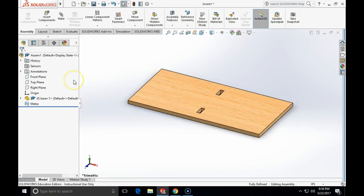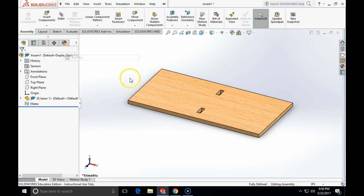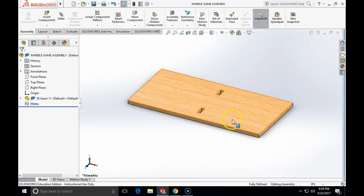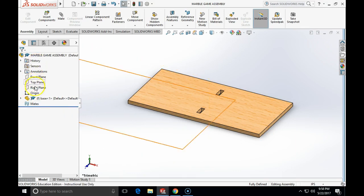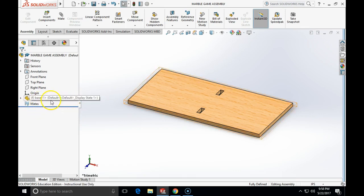We will go into detail with the assembly. The base part is inserted into a newly created assembly file and we should save this as a marble game assembly. You see that the parametric tree of assembly is somewhat different and the individual items are not features but individual items are parts.